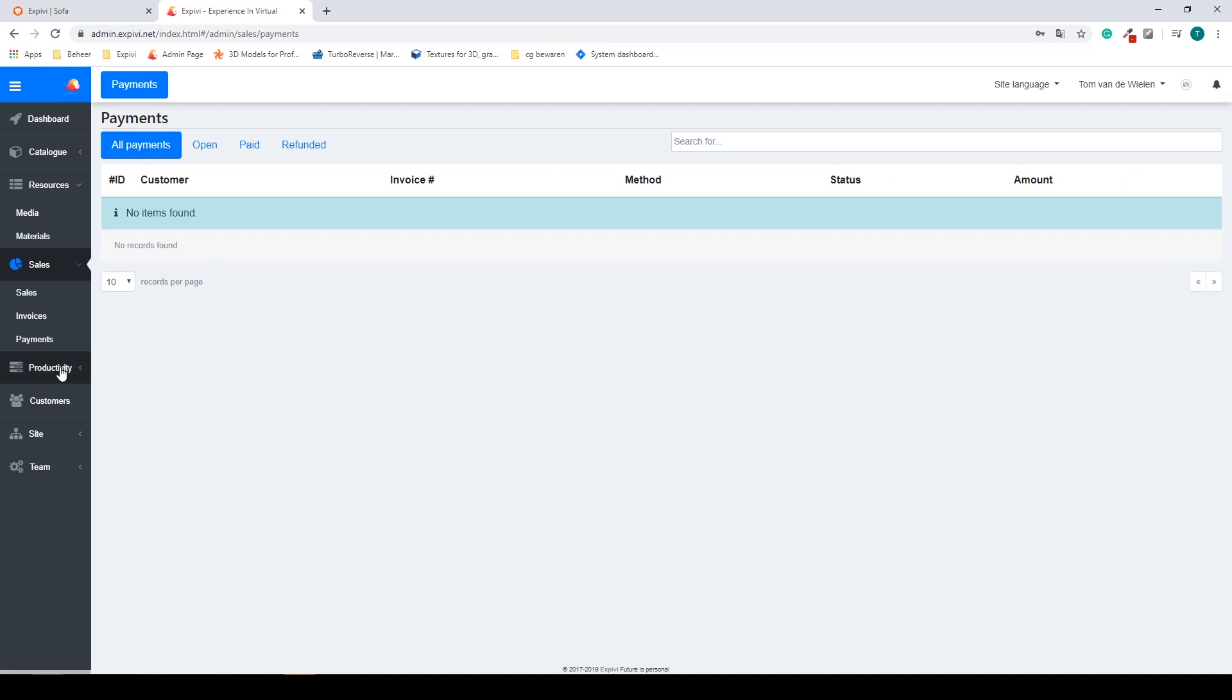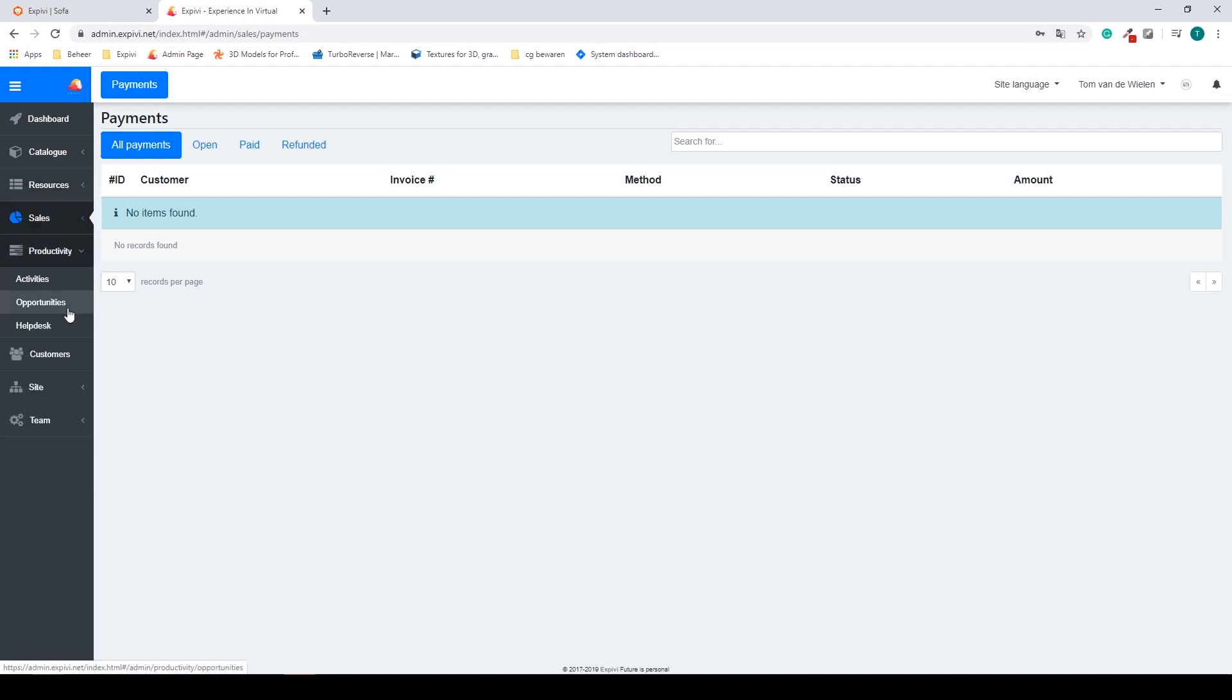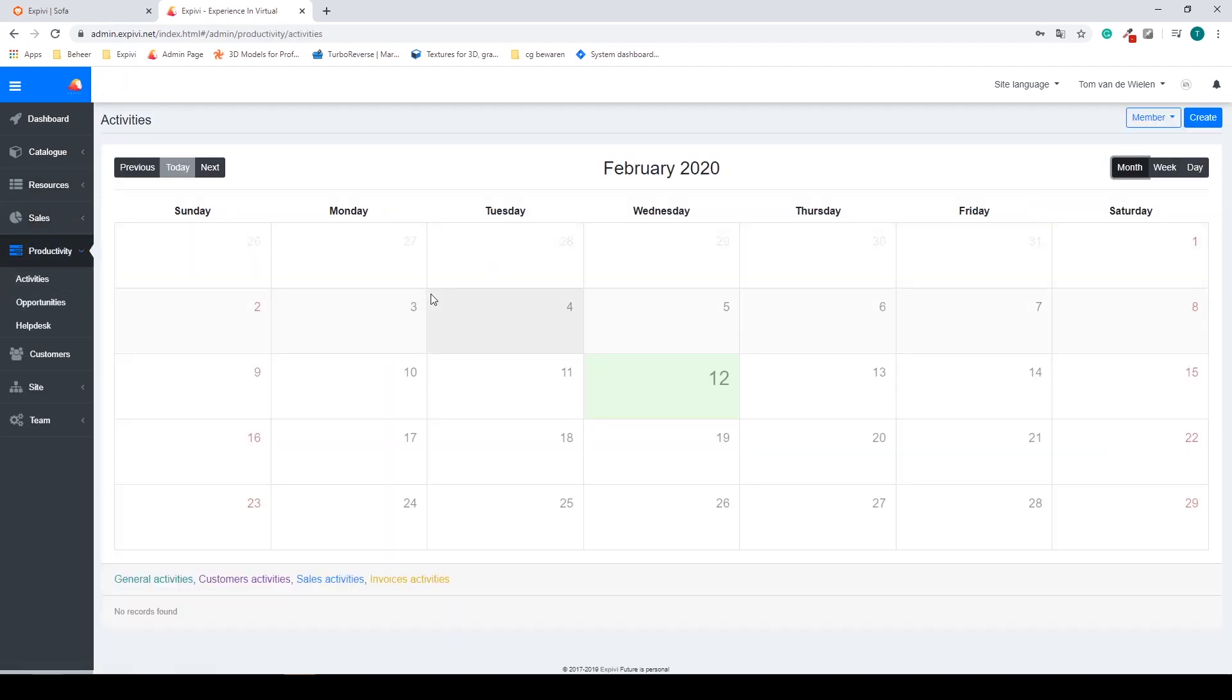The next step is your productivity tab. Inside of here you can have a calendar, so you can plan all of your activities.